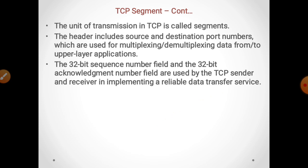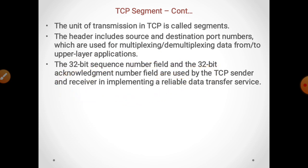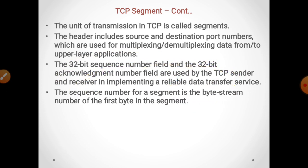The 32-bit sequence number field and 32-bit acknowledgement number field are used by the TCP sender and receiver in implementing a reliable data transfer service. The sequence number for a segment is the byte stream number of the first byte in the segment.